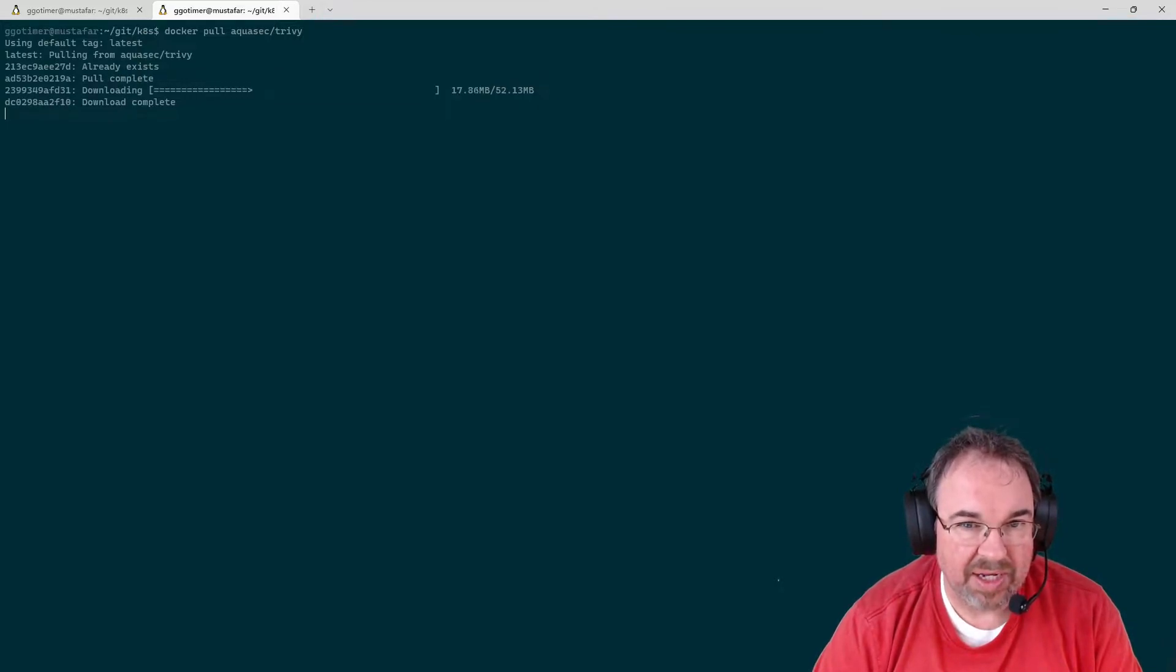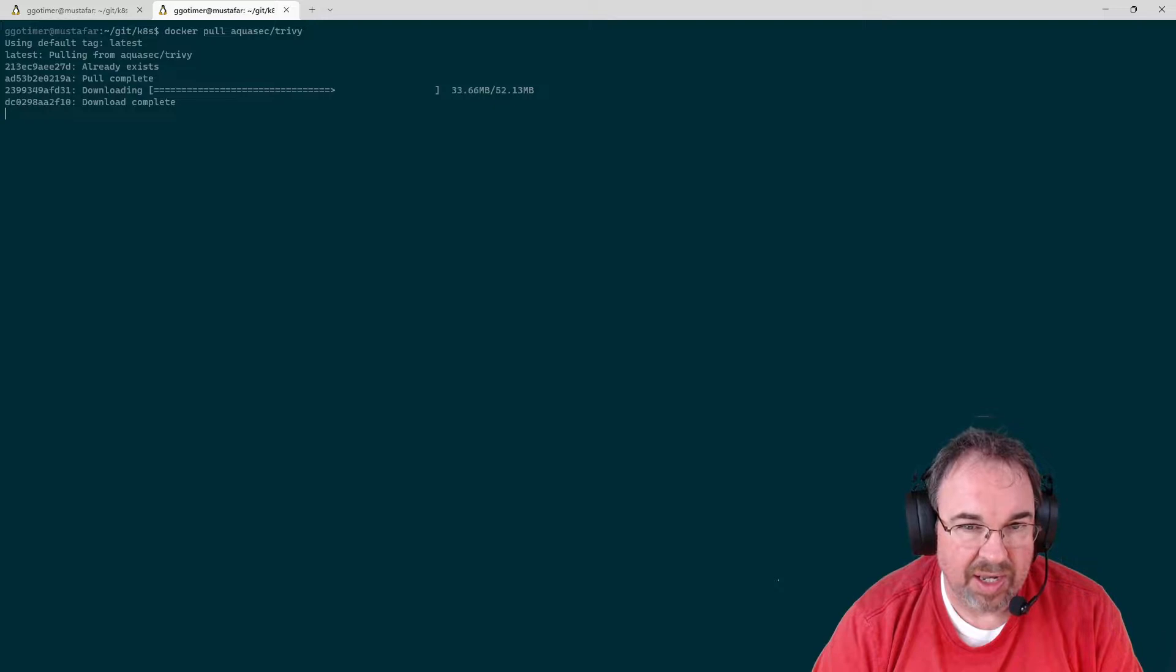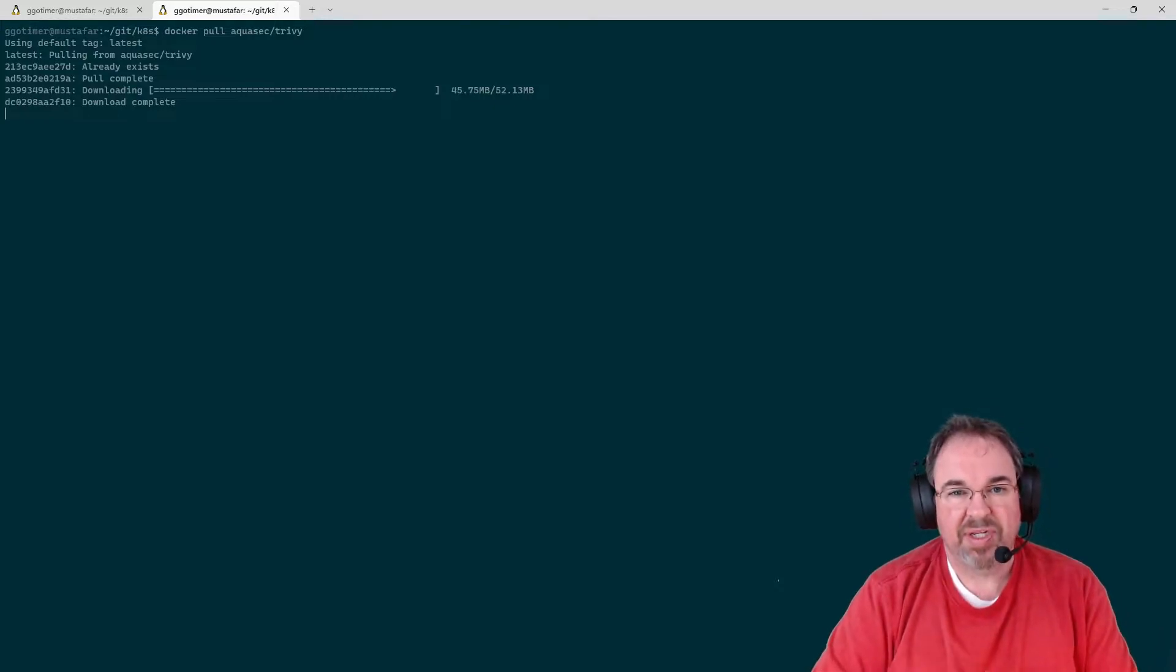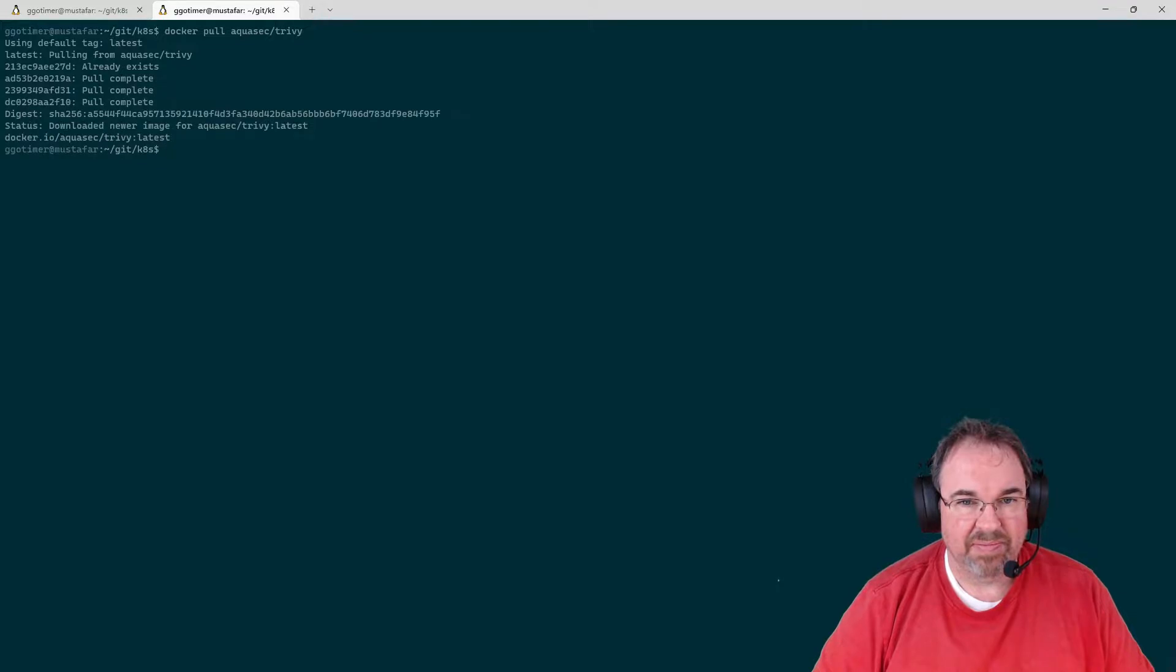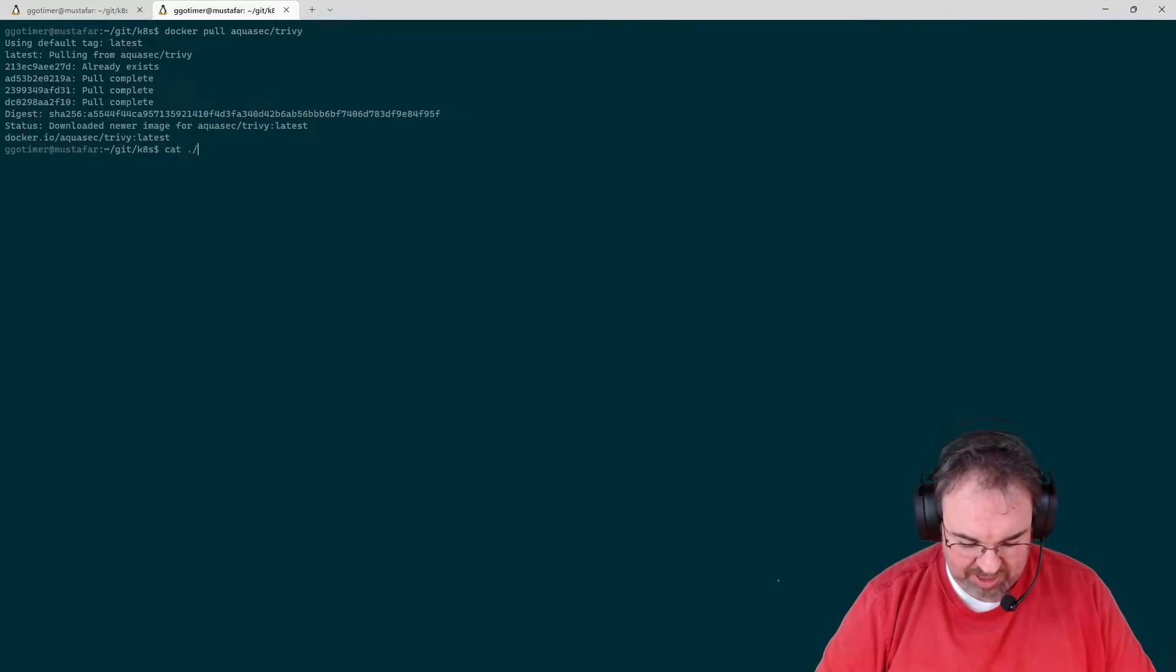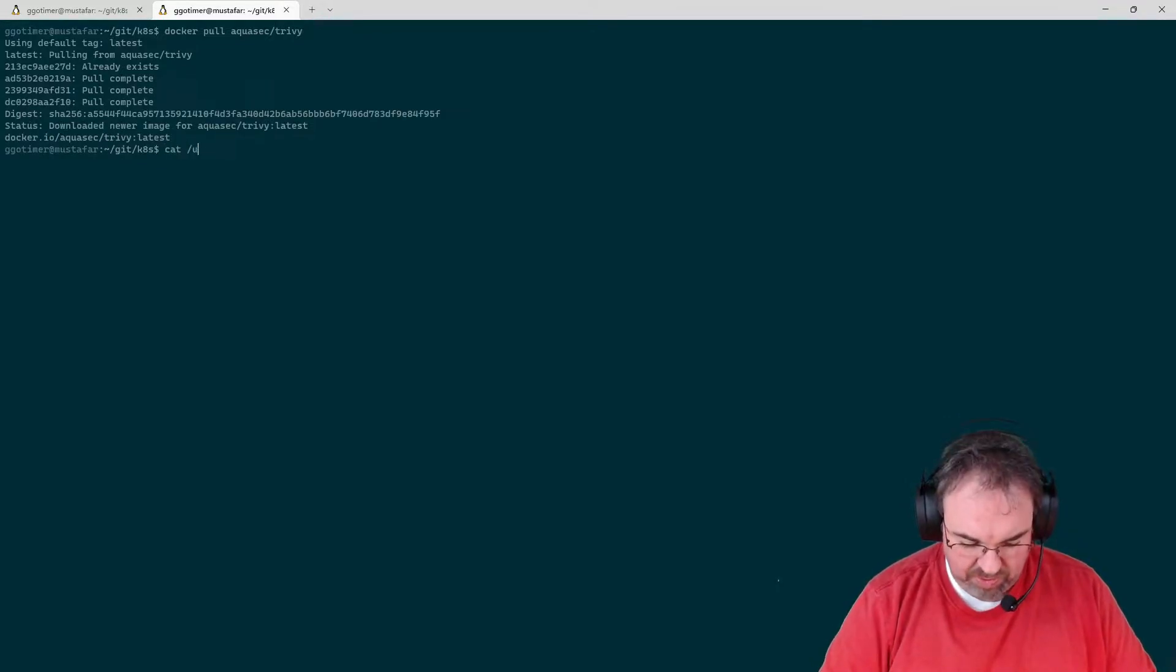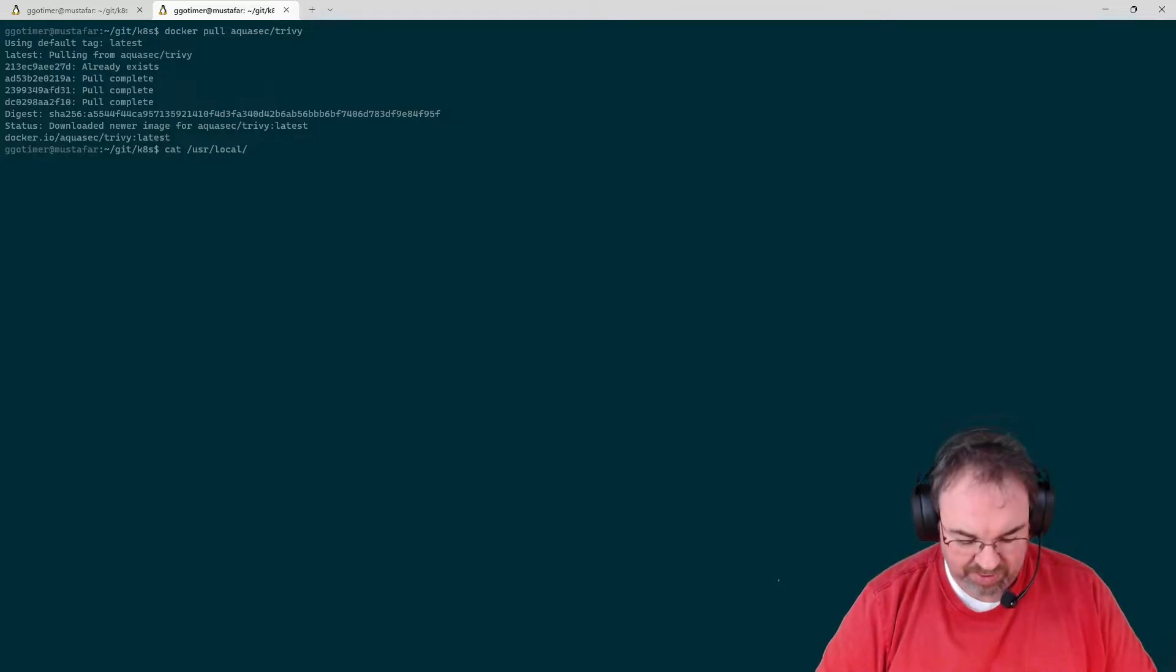And then you can just run it as a Docker run. I actually have a script set up that I use that does everything it needs to run it. So I can just run it with the Trivy command.